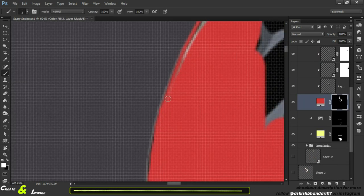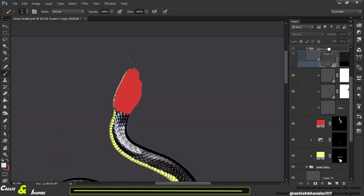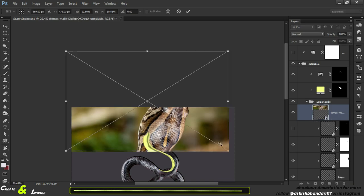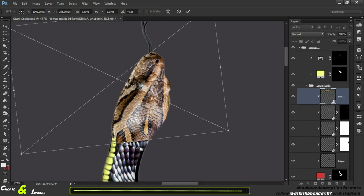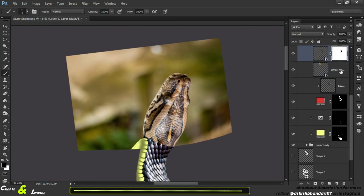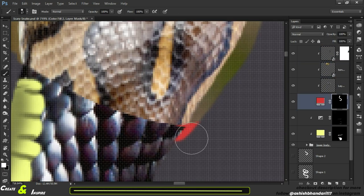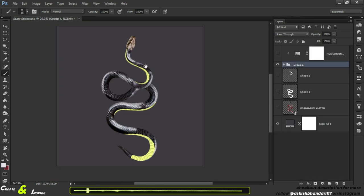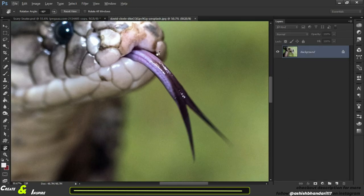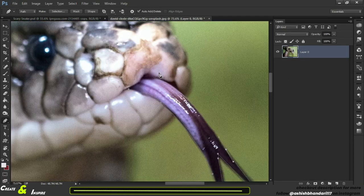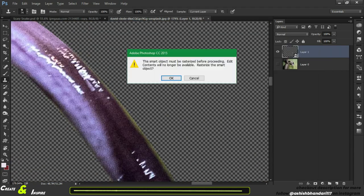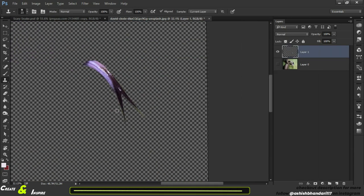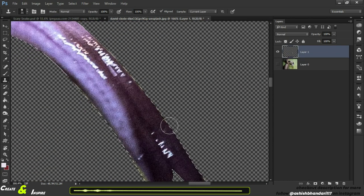The head of the snake is looking weird so I adjust it. For the tongue of the snake I have this image. Oh, that looks scary. Just make a selection and copy paste it.